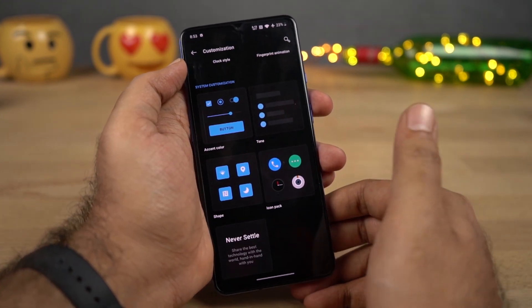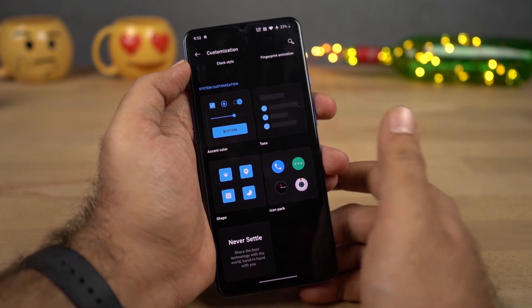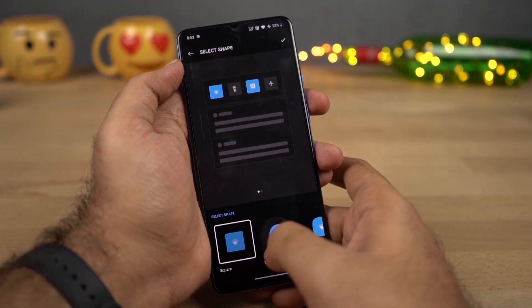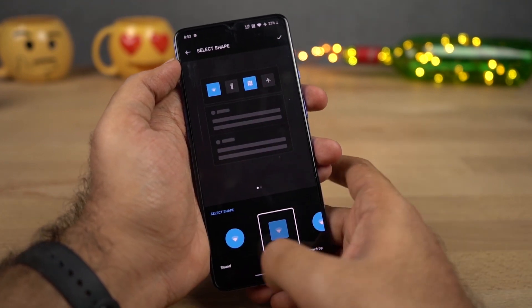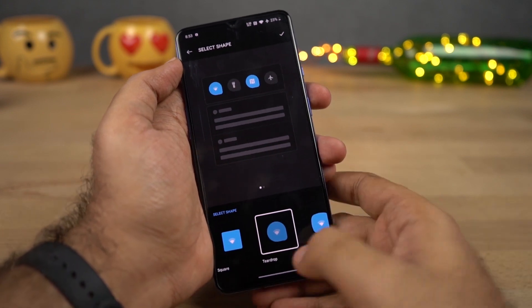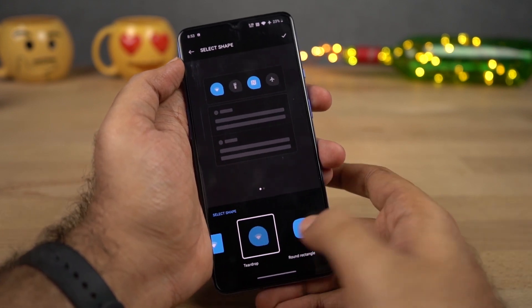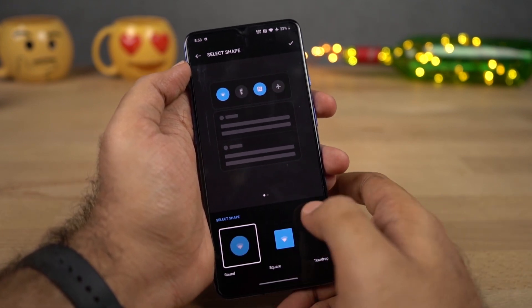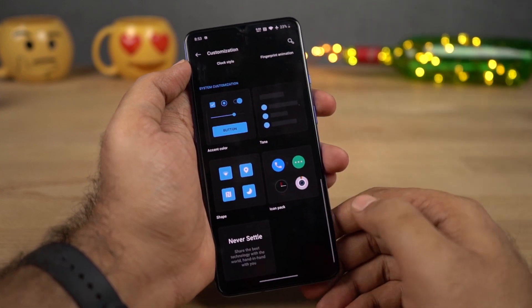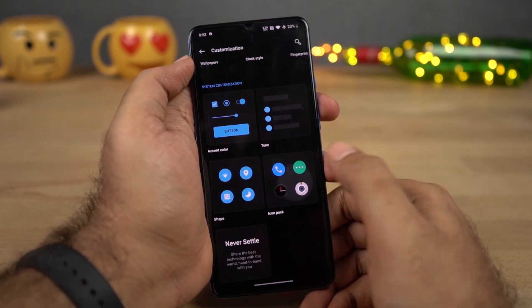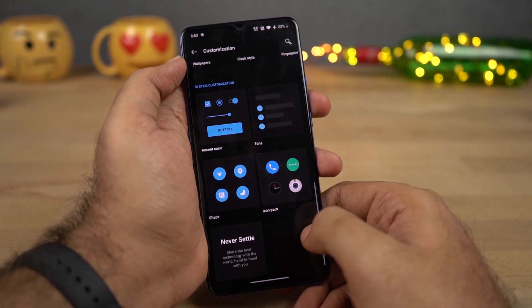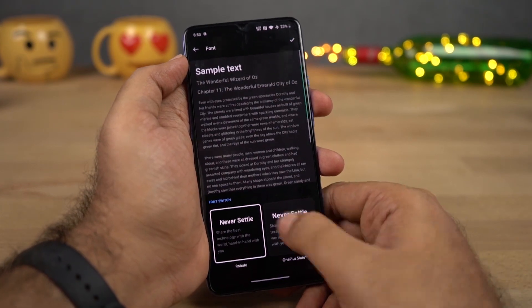Next we can also change the shape of icons, toggles, and all the UI elements. Here are the shapes — we have Rounded, followed by Square, then Teardrop, and finally Rounded Rectangle. I like to go with Circle, so I'll just leave it to that. Next we can also change the icon pack from here, and finally if you want to change the theme, you can do it from here.